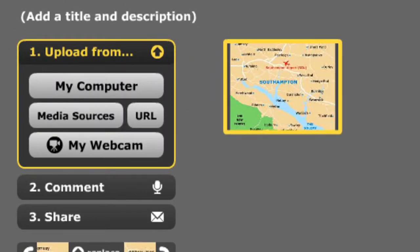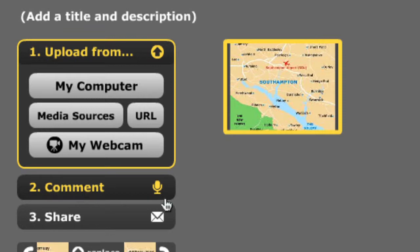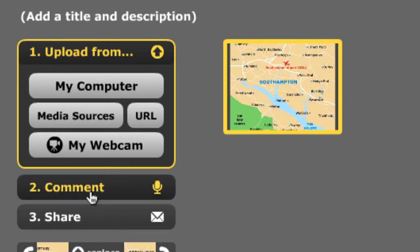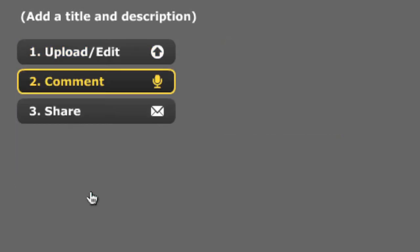Now I've got the picture. The next thing I want to do is to comment on it, and I can comment either as a spoken file or I can write a comment. You can see on the left there is the phrase 'comment' — click on comment.